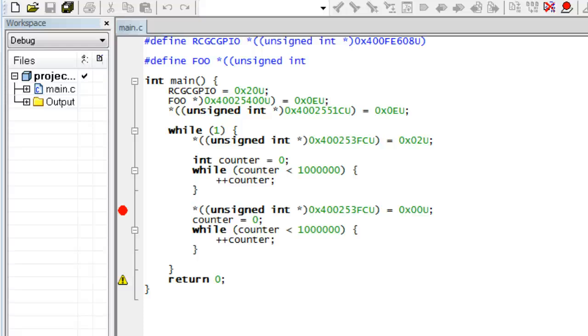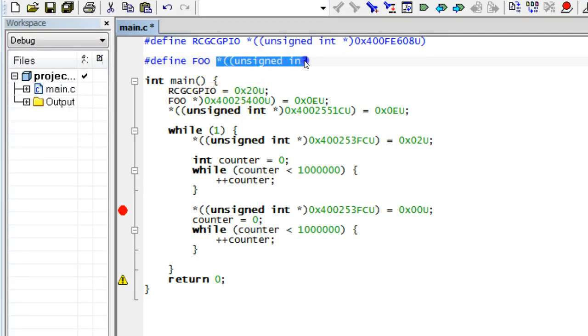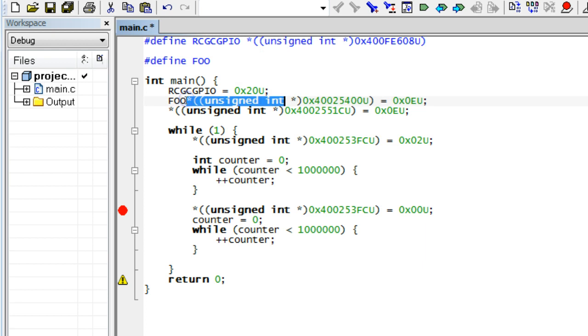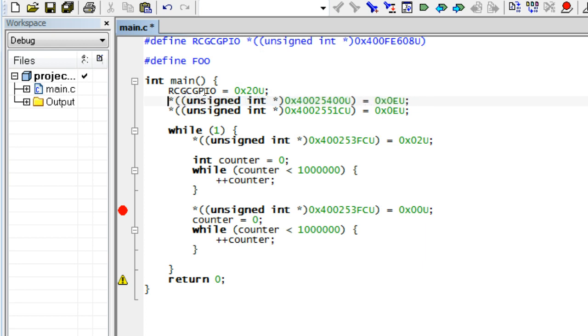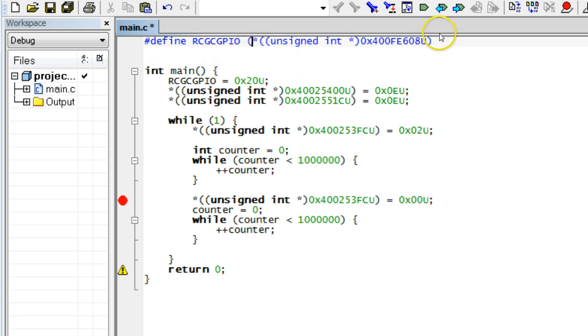The corollary of all this is that you need to be careful how you define your macros, so that their meaning will not change unexpectedly depending on the context in which they are substituted. For example, to avoid surprises, it is always a good idea to enclose the macro like RCGCGPIO in parentheses, so that it always means the referencing of a pointer in any context it might be used.